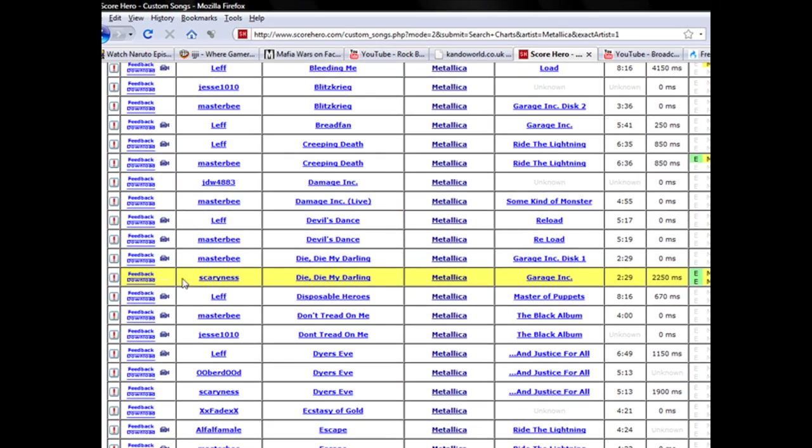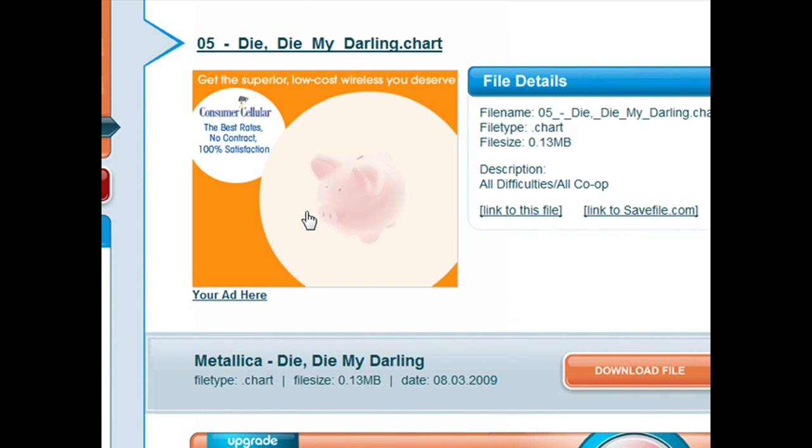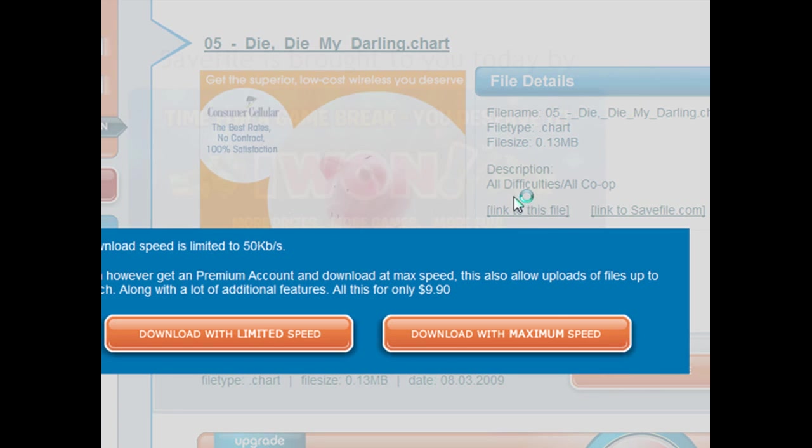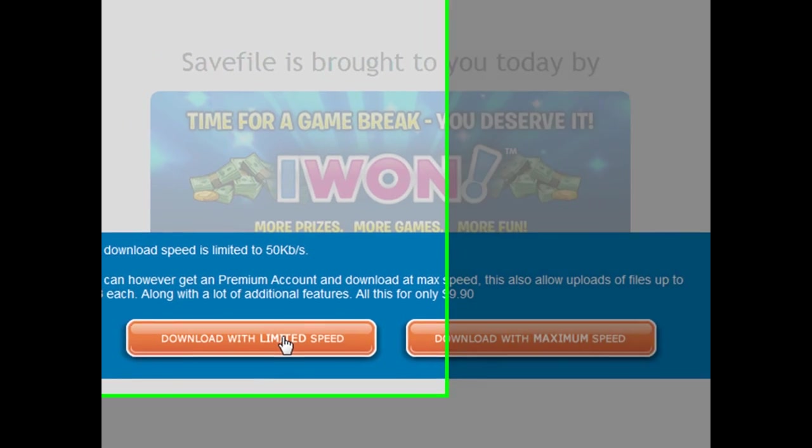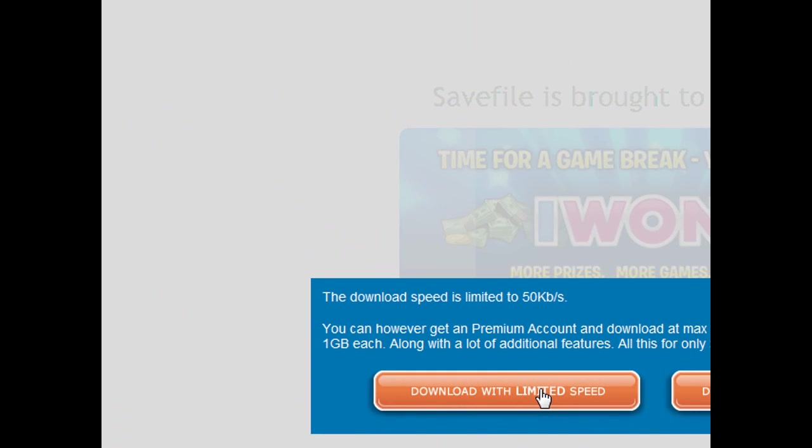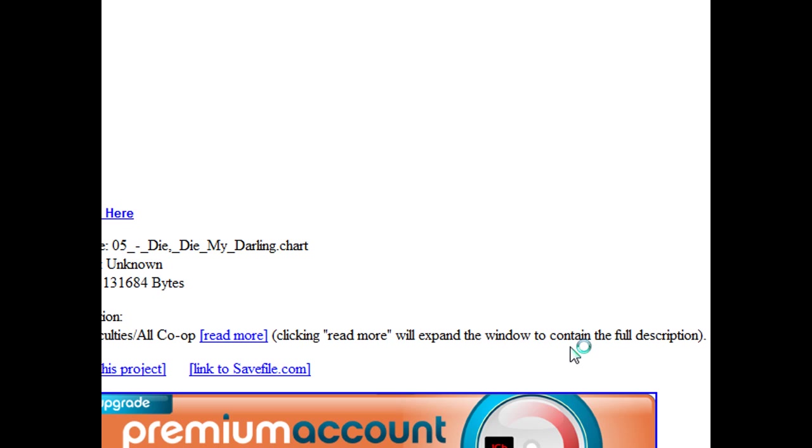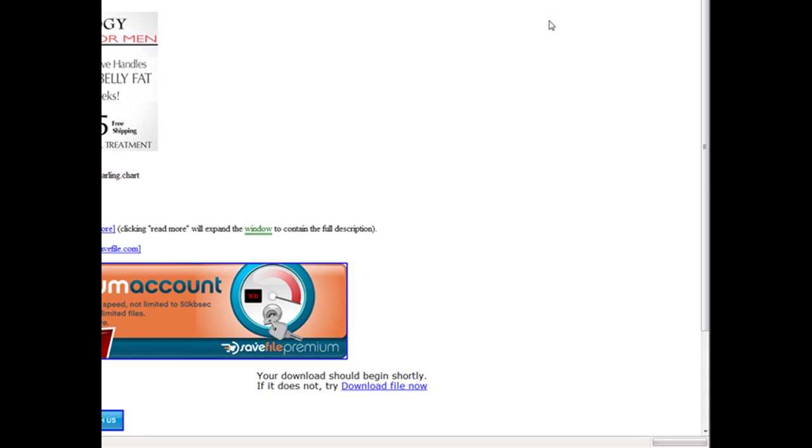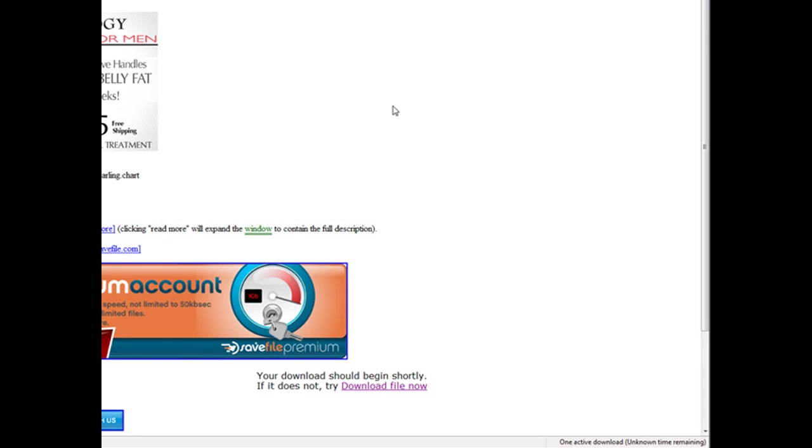I'm going to download Die Die Die My Darling by Metallica. After you have the chart, download the file. I don't want a premium account. Then save the file.